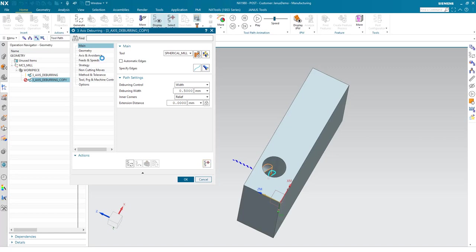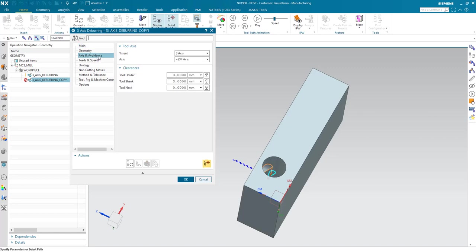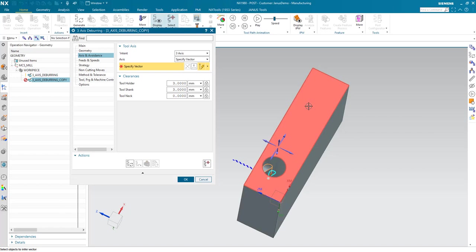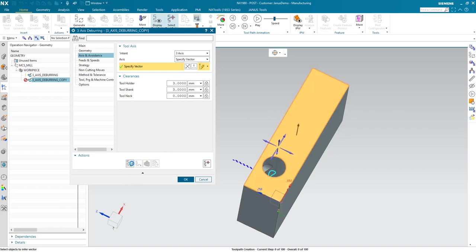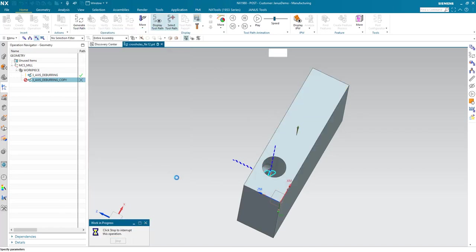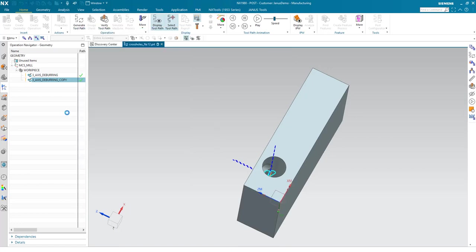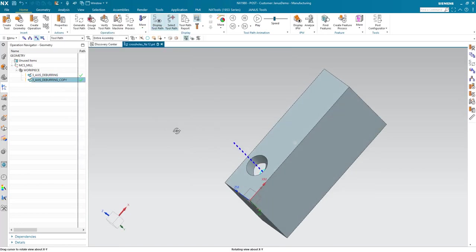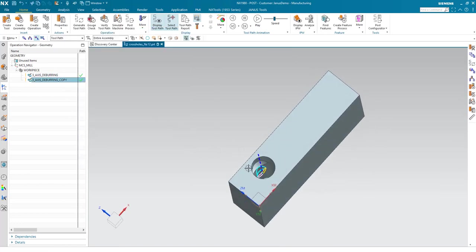And the only thing for me to do now is, I want to tilt the axis. Instead of the ZM axis, I'm going to specify the vector by clicking on that face. There we go. Generate a toolpath.